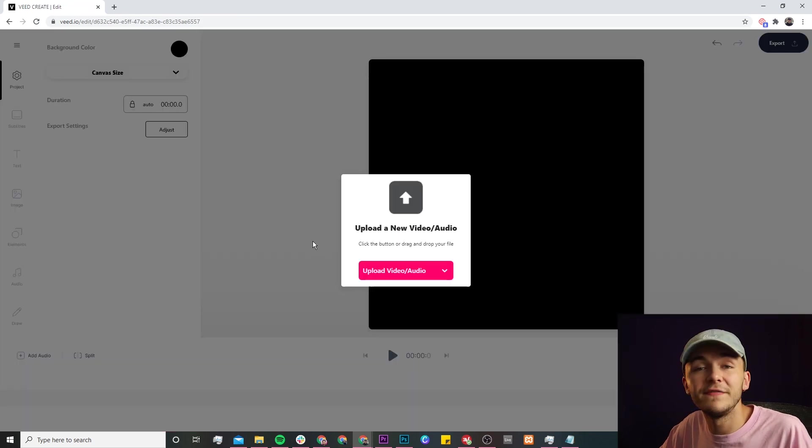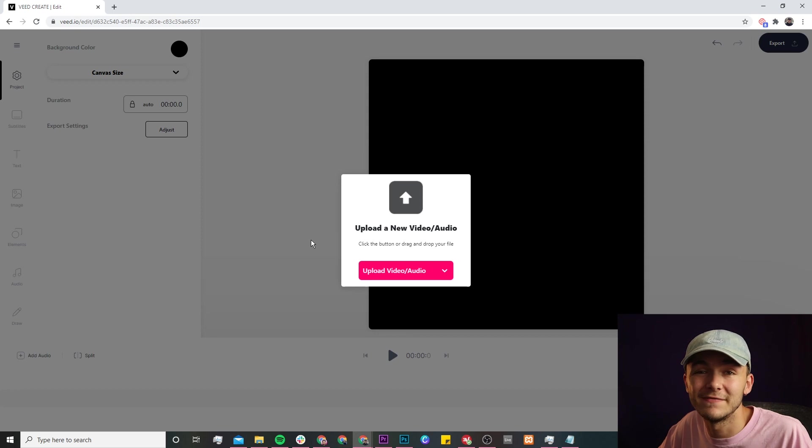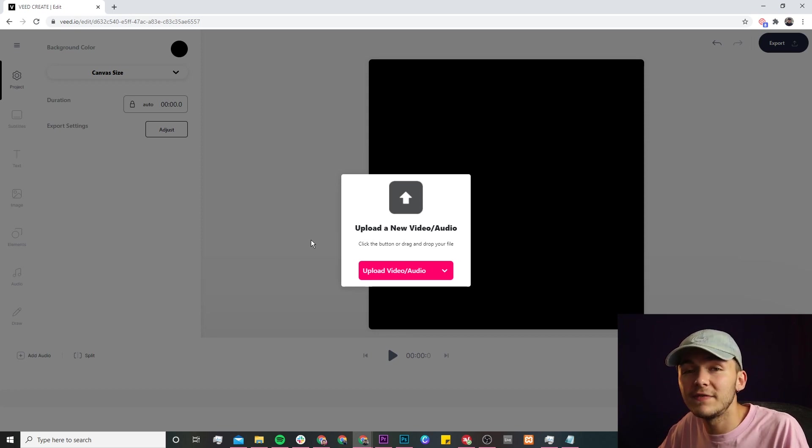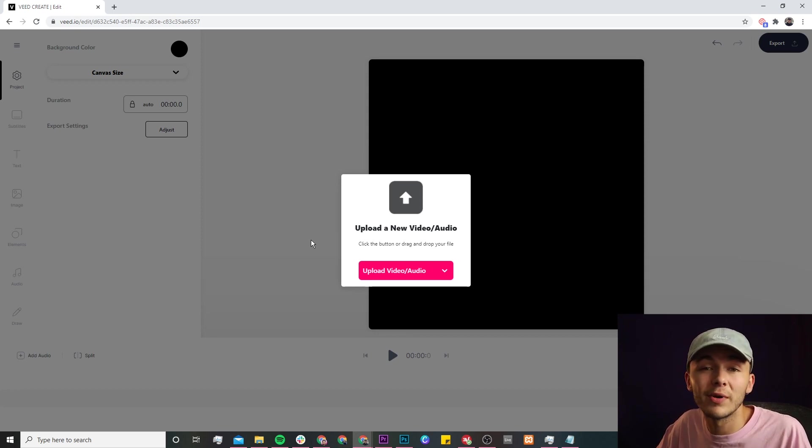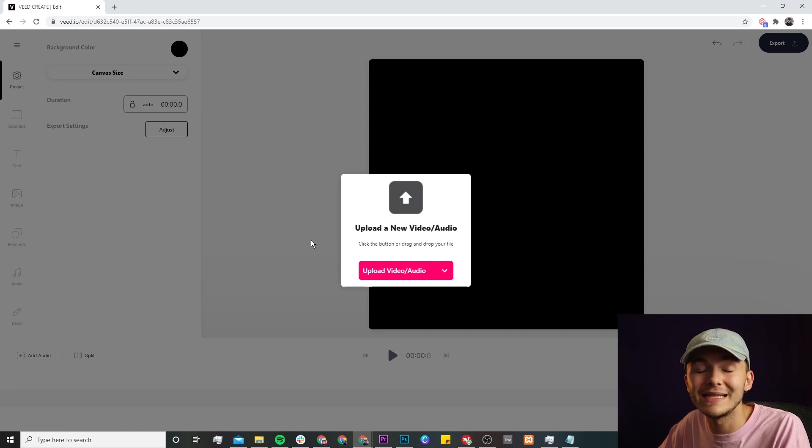Once we're in Veed's video editor, this is where we're going to upload the video that we want to create an SRT file for. And if you already have an SRT file you can also upload your pre-existing SRT file along with your video to edit it and customize the duration.